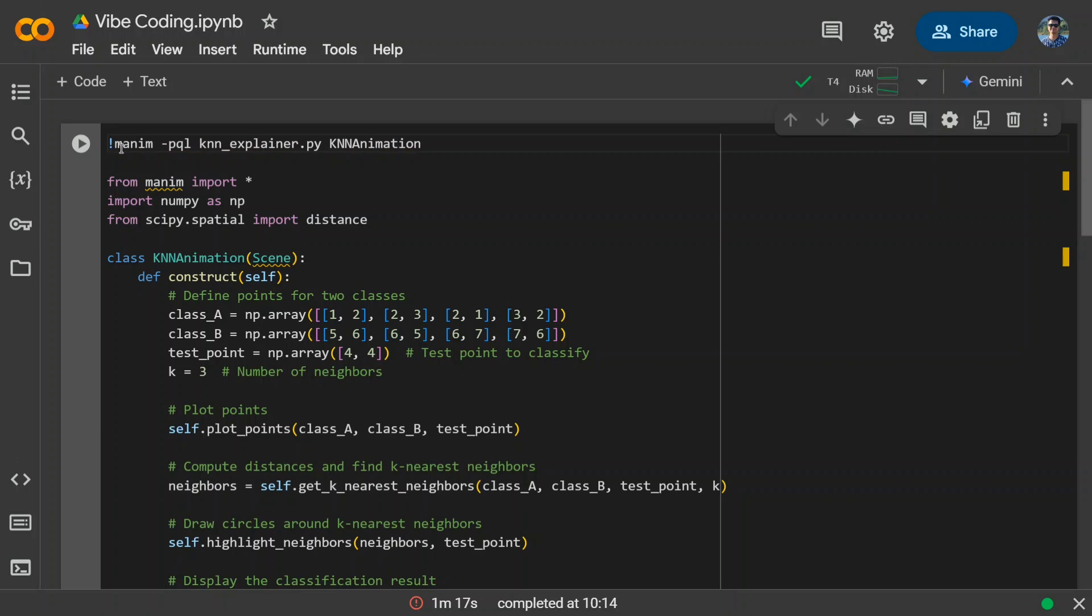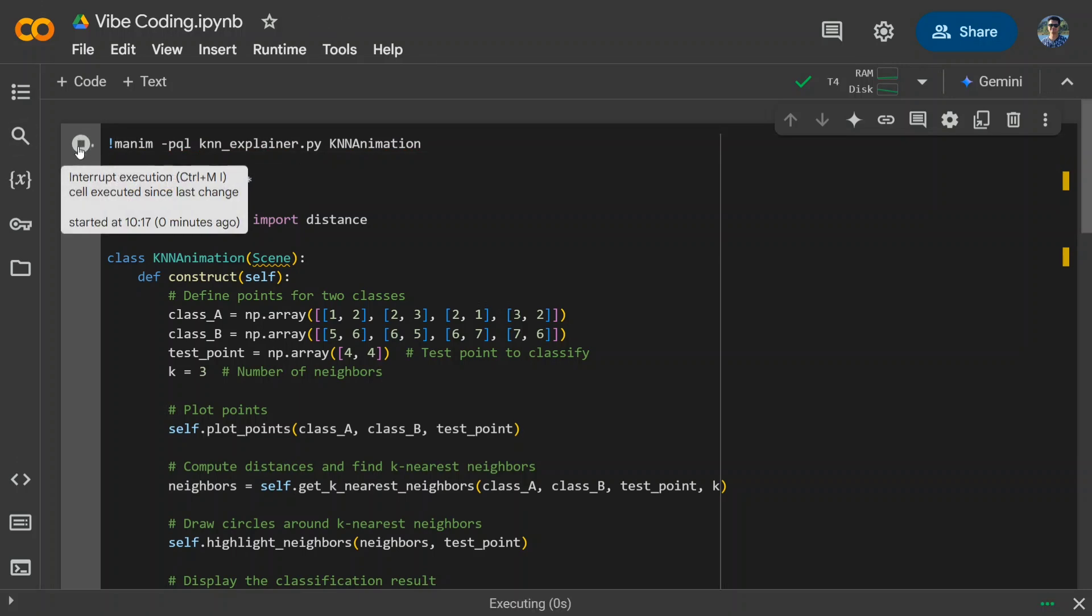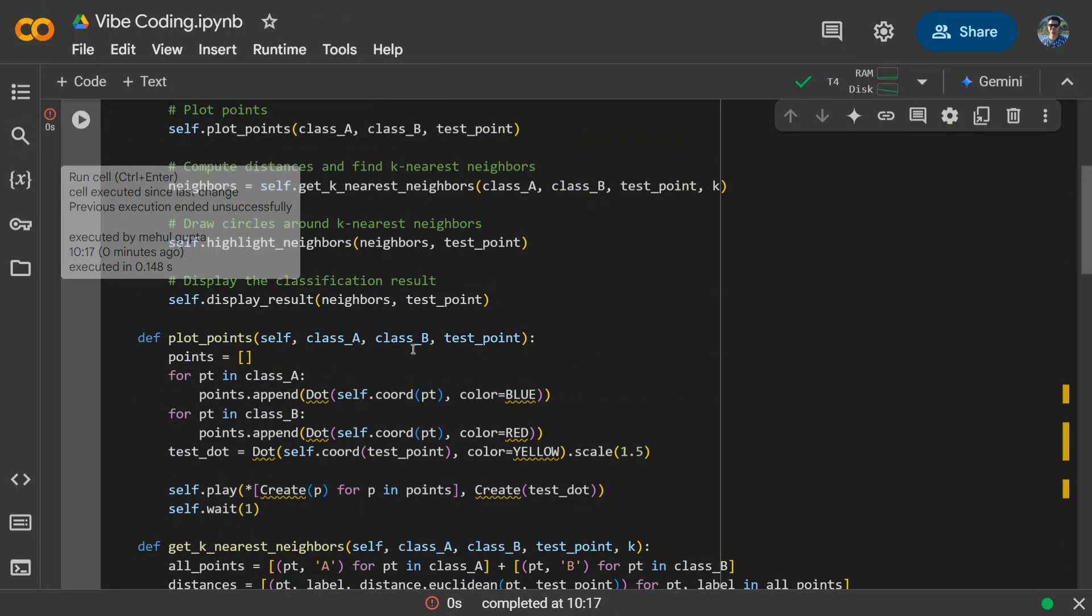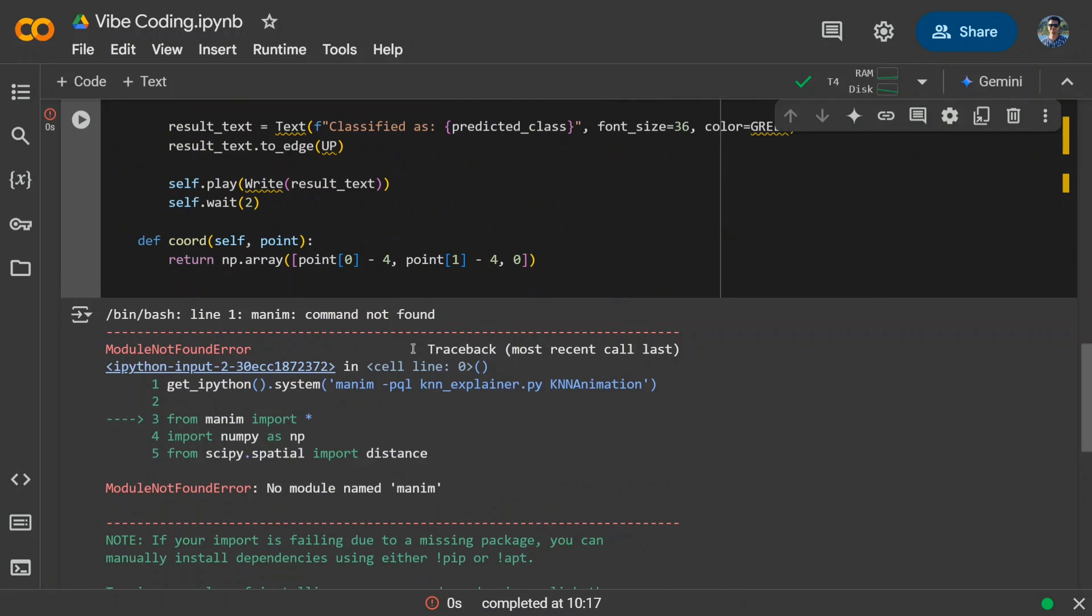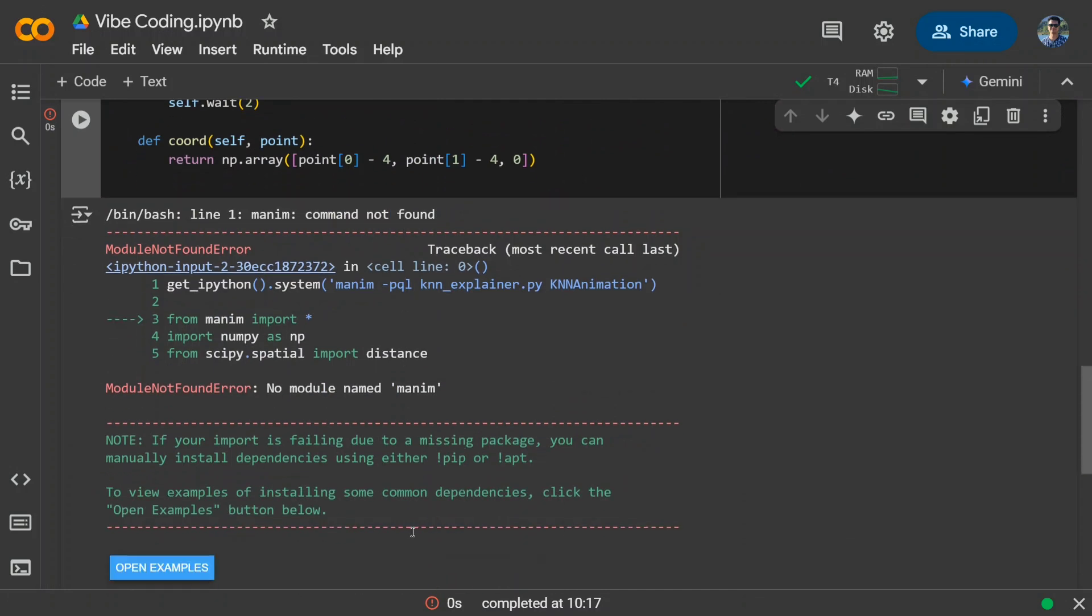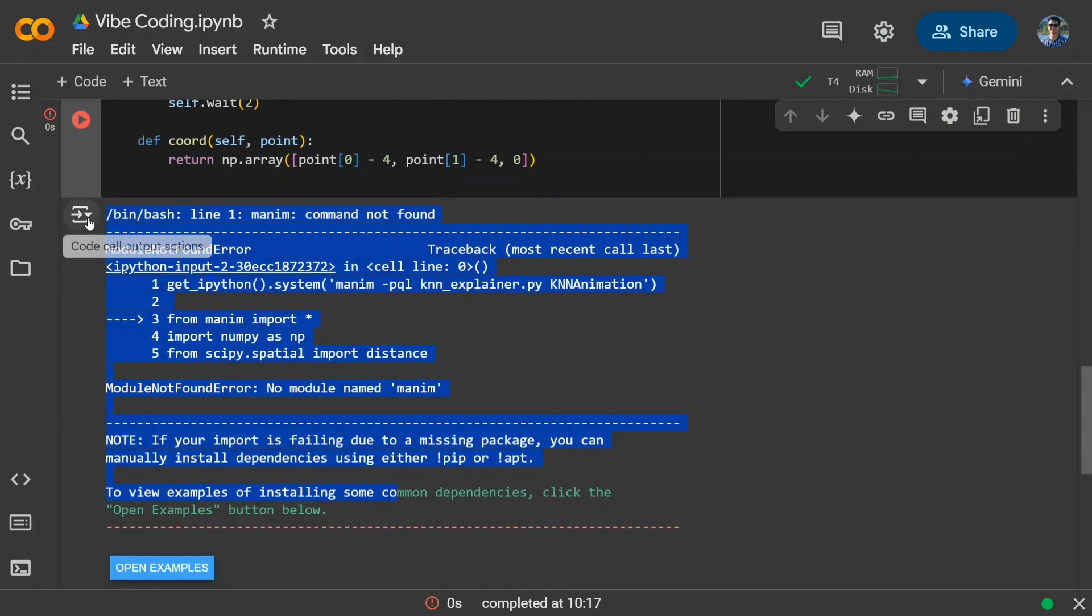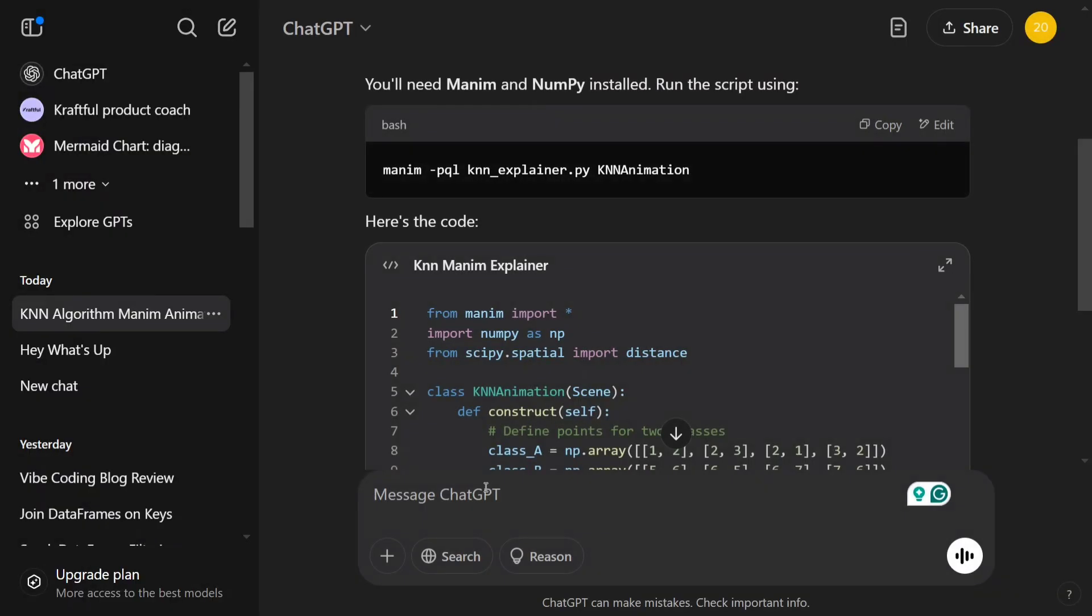I think one issue that I am observing is that it hasn't installed Manim for us. So let's see if it will throw an error or not. No model for Manim. And now what I will do, I will just copy paste everything and give it back to ChatGPT.